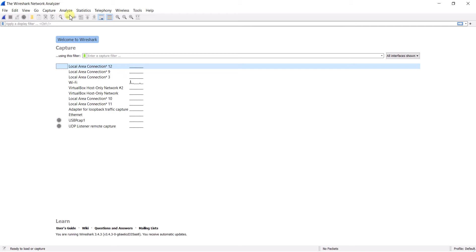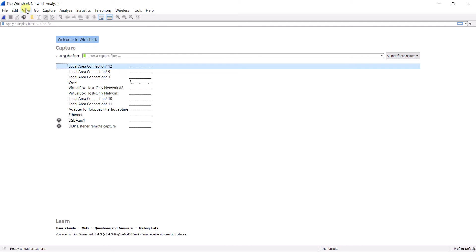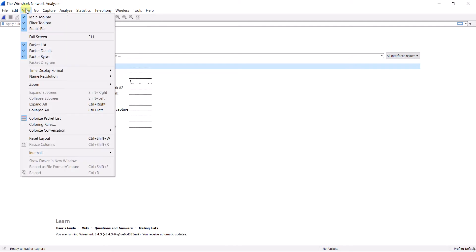Before going to the interfaces, let me explain the upper menu tabs. The File menu is all about export and import — you can save files. Edit is there where you can see configuration profiles and preferences of Wireshark. View is also there, which I will discuss later when we start capturing packets.